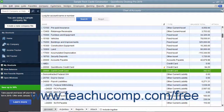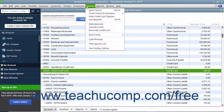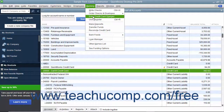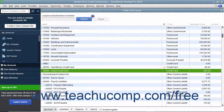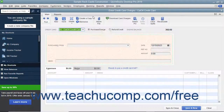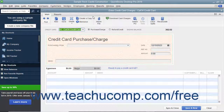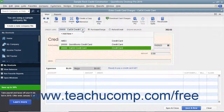To enter credit card charges incrementally as they are incurred, select Banking, then Enter Credit Card Charges from the menu bar to open the Enter Credit Card Charges window. In this window, select the credit card account used for the charge from the Credit Card drop-down menu at the top of the window.